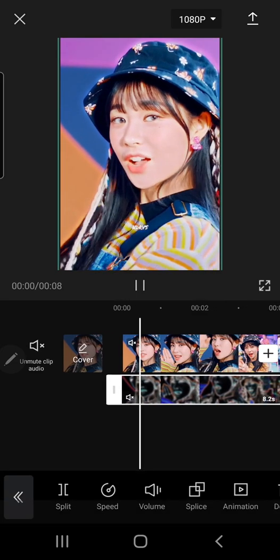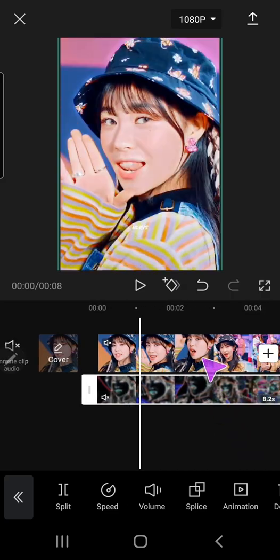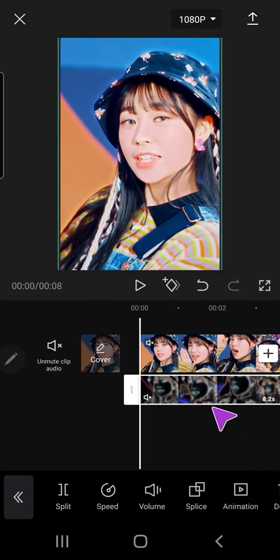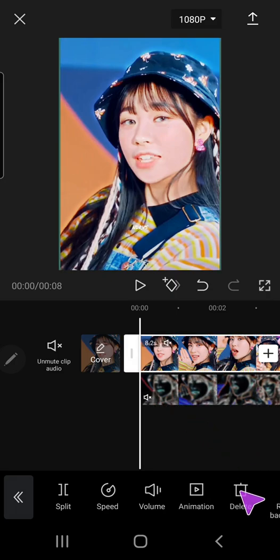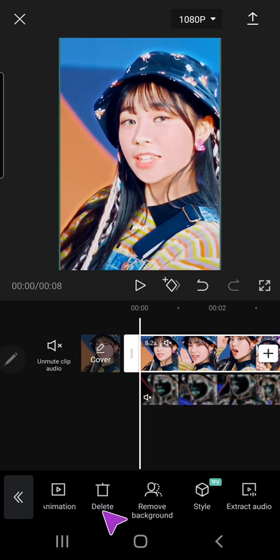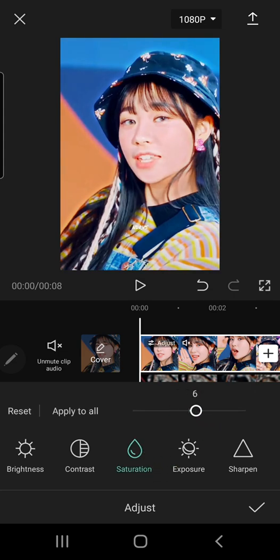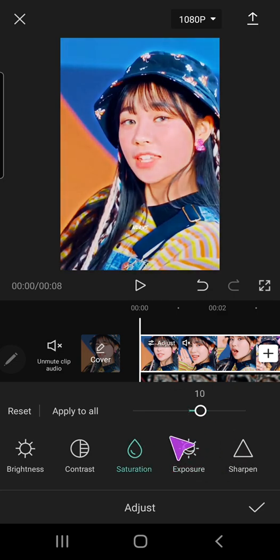Let me just turn down the volume for both. Then, I am going to select this video and go to adjust. I'm just going to adjust it according to my preference, so this is all up to you.